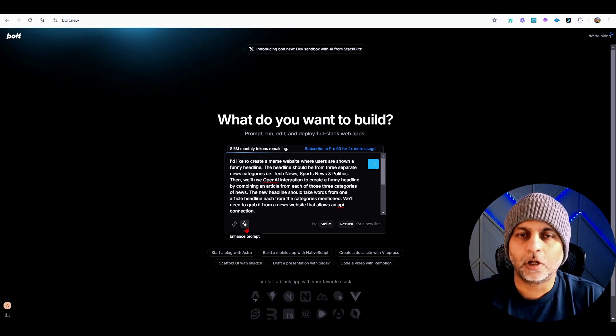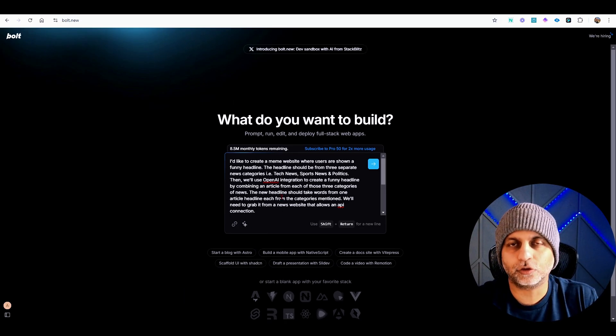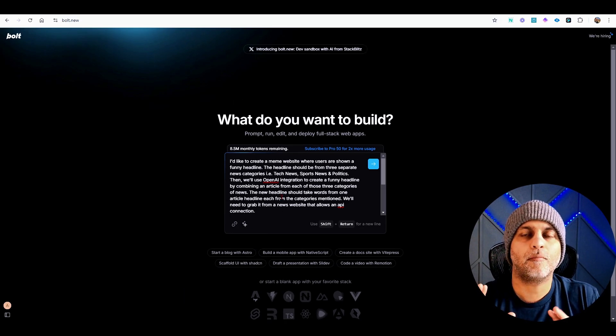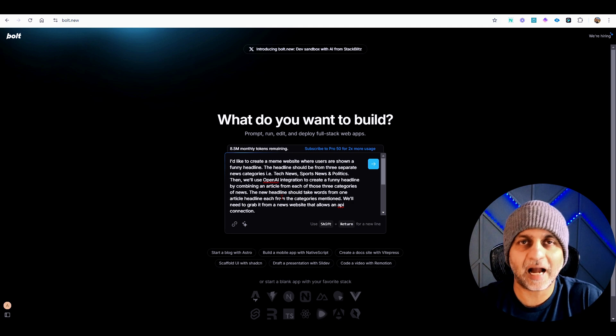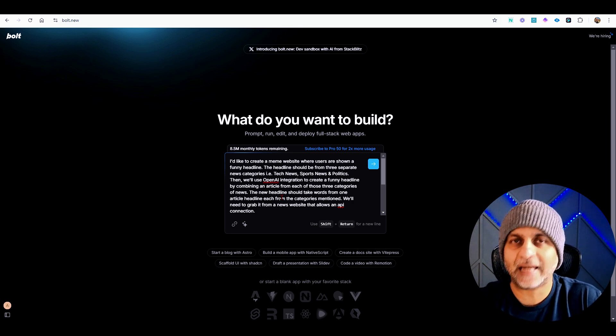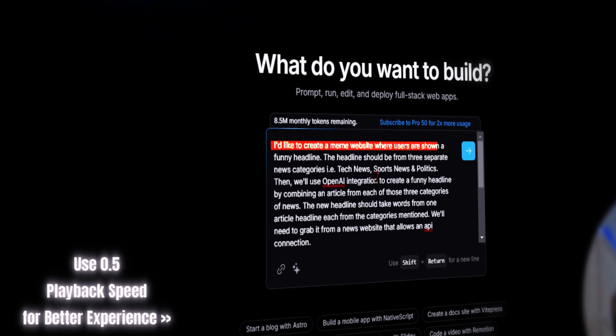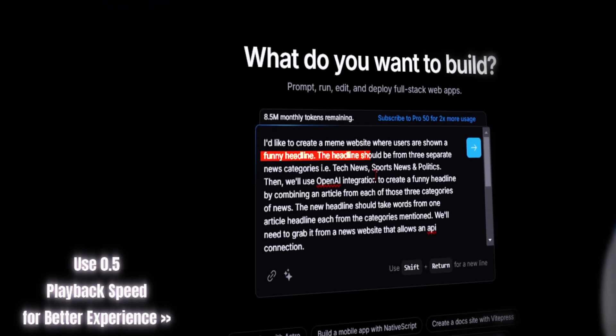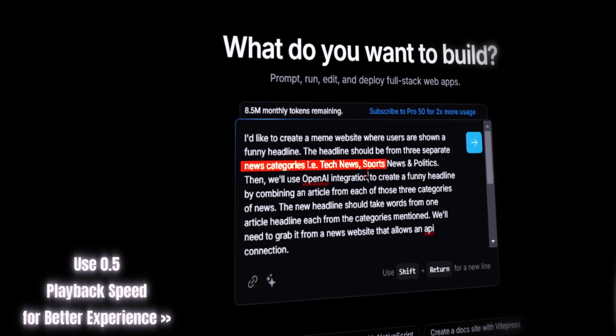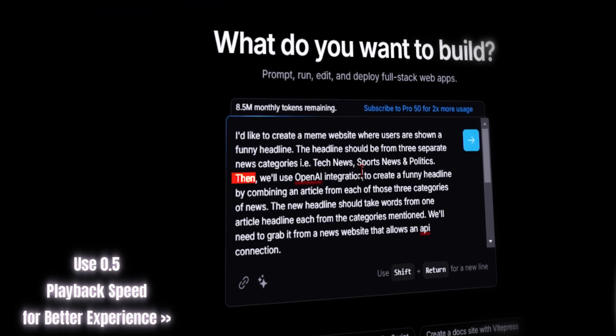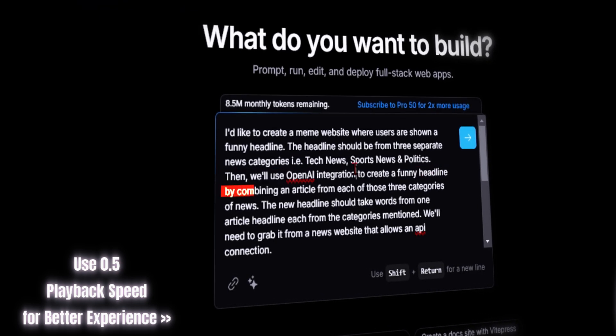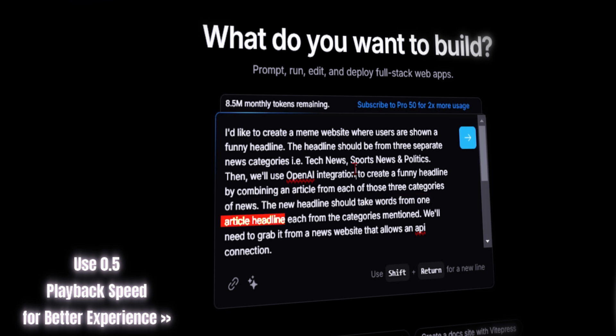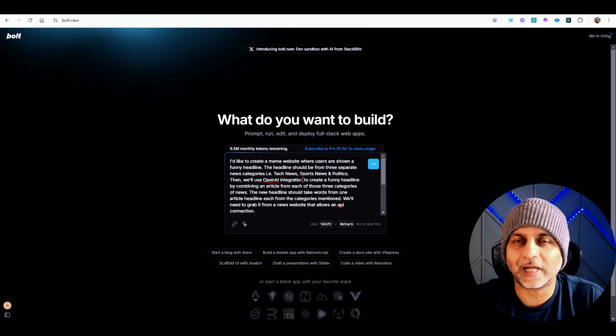Alright, so my prompt is ready and that's where my first tip comes in, which is to use this little icon here to enhance your prompt. I want to show you the before and then I'll show you the after once we enhance it. So my prompt is I'd like to create a meme website where users are shown a funny headline. The headline should be from three separate news categories: tech news, sports news, and politics. Then we'll use OpenAI integration to create a funny headline by combining an article from each of these three categories of news. The new headline should take words from one article headline each from the categories mentioned.